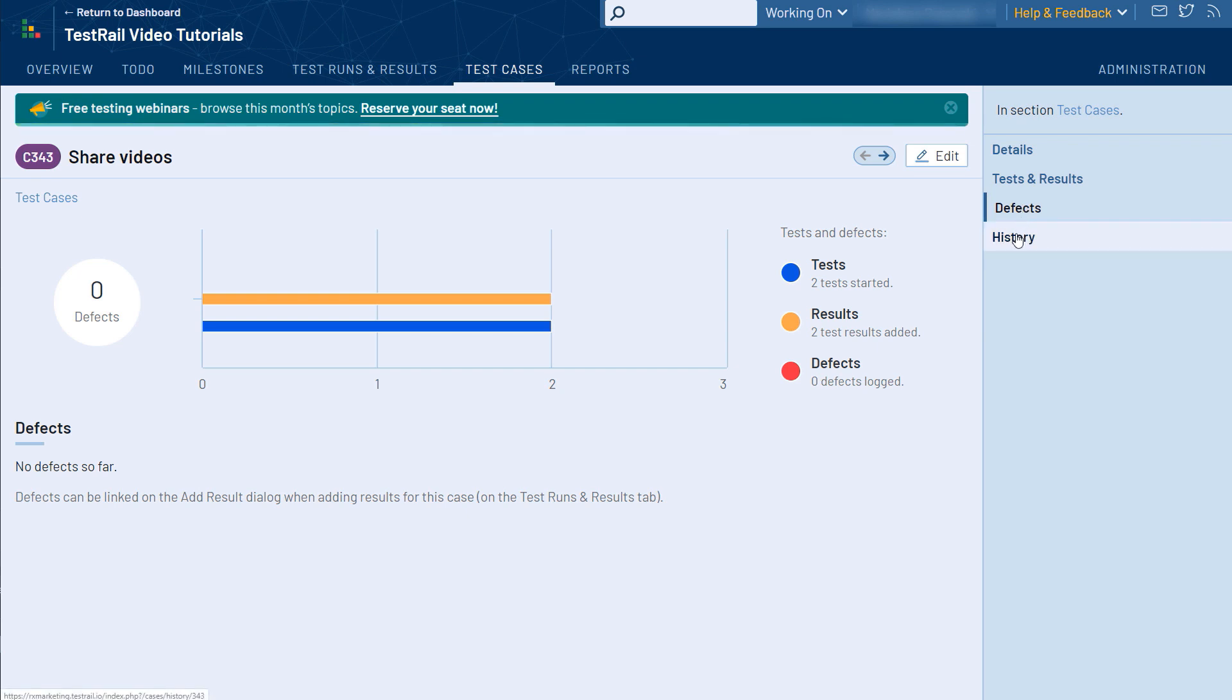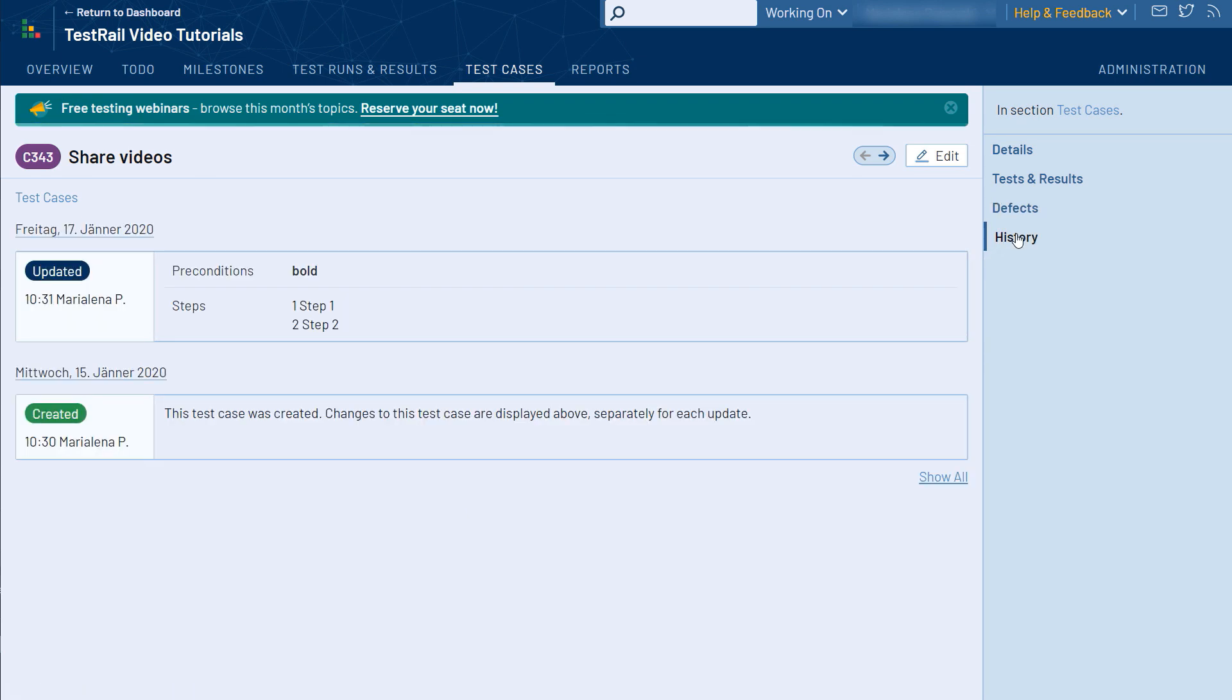If you are interested in the history of a test case, such as changes that were made to a case, and who made those changes, you can click on the History tab on the sidebar and see the full test case history with all revisions.